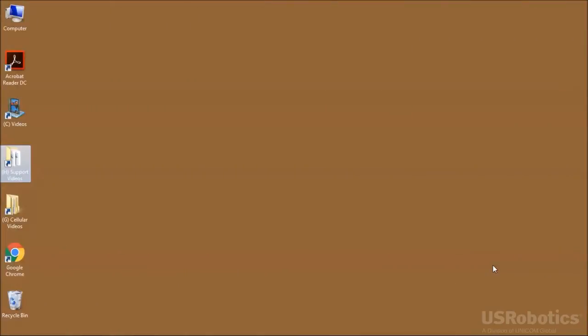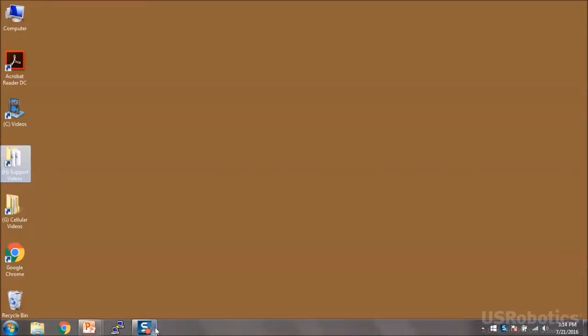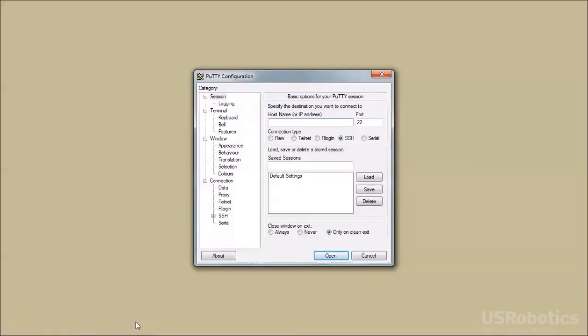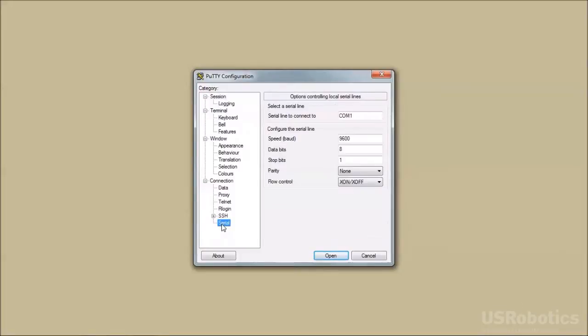Now, launch your computer's terminal emulation application. In this demo, I'll use PuTTY. Choose a serial connection. Select the COM port that is associated with the serial port.